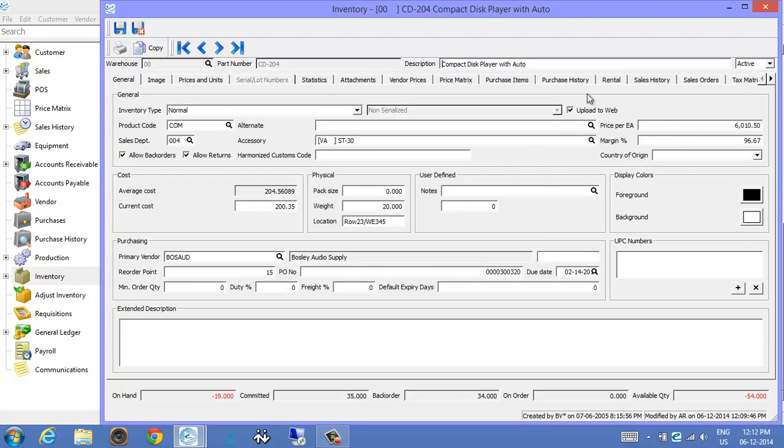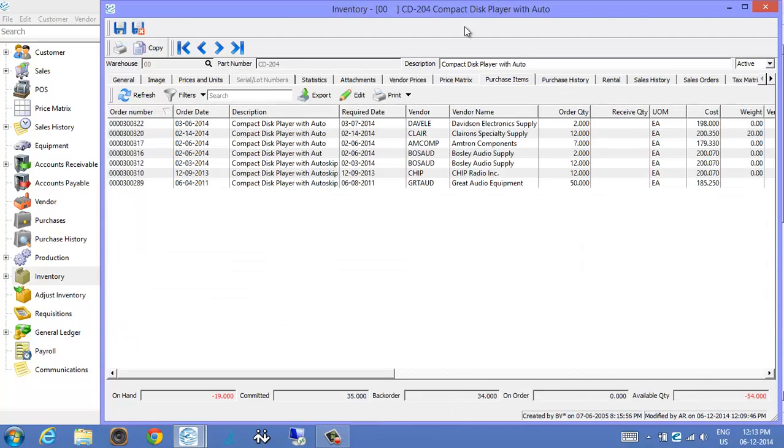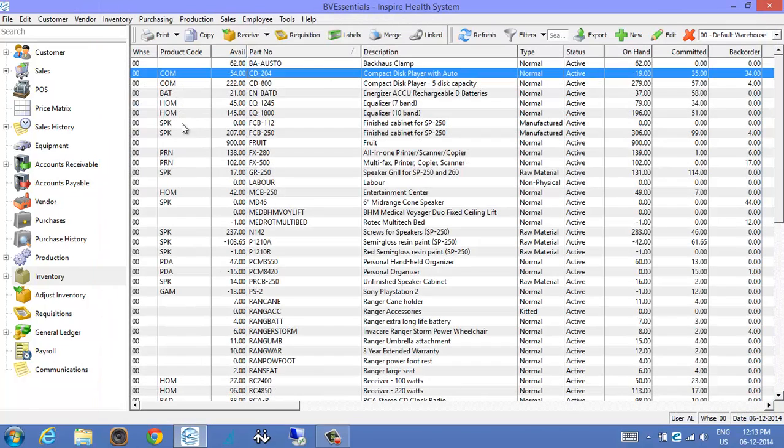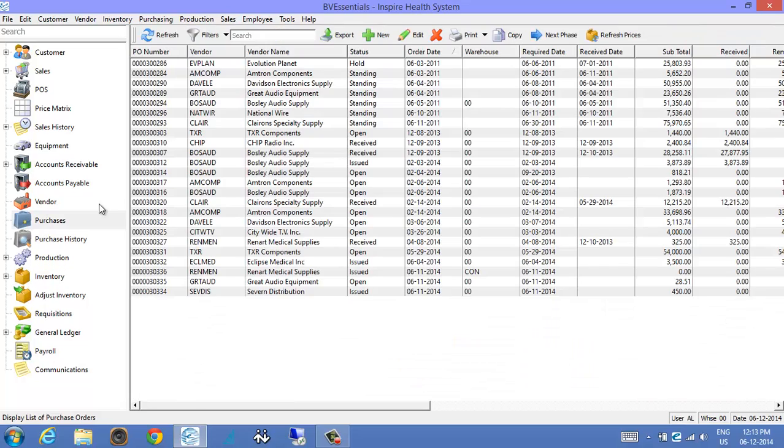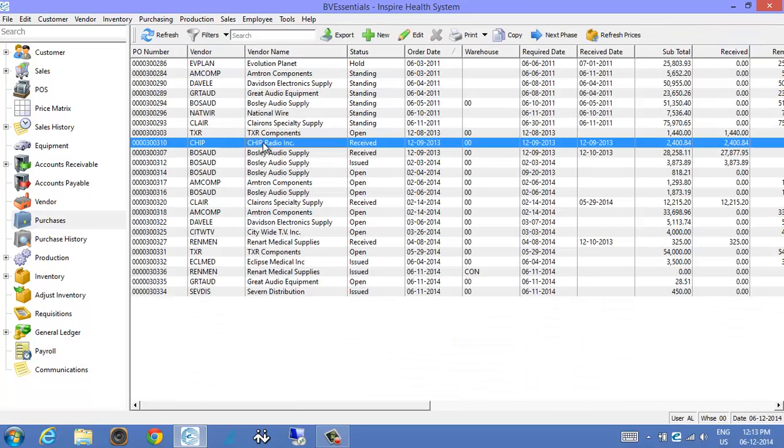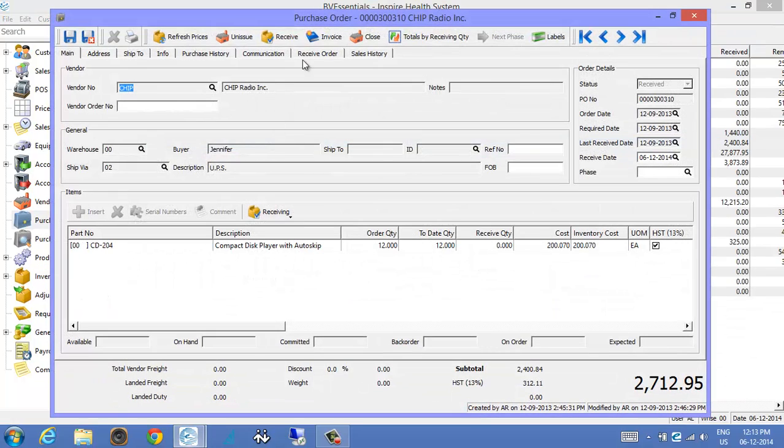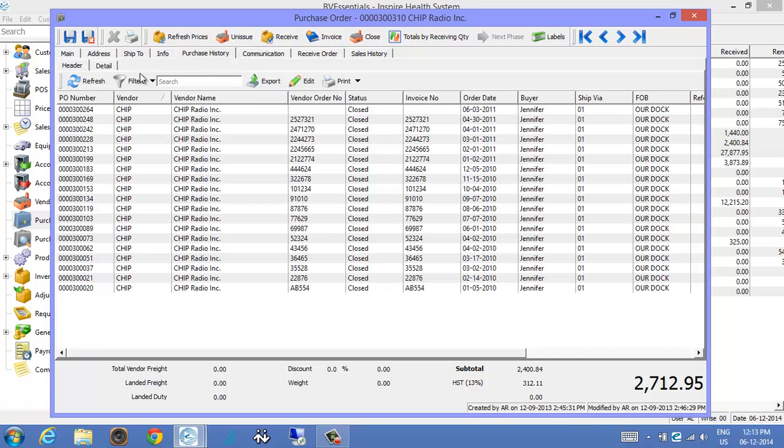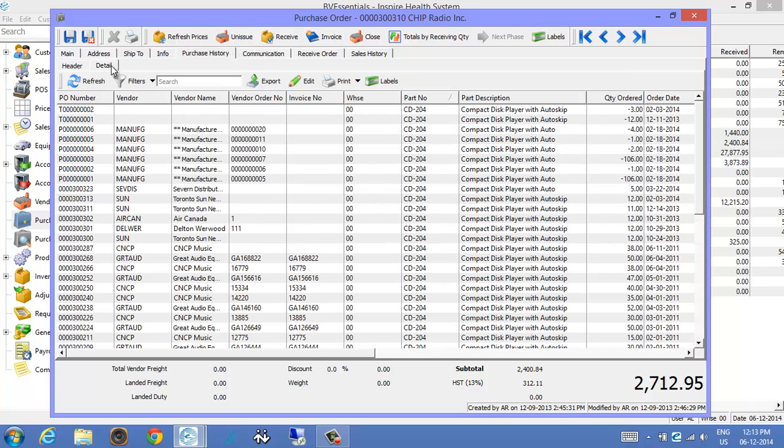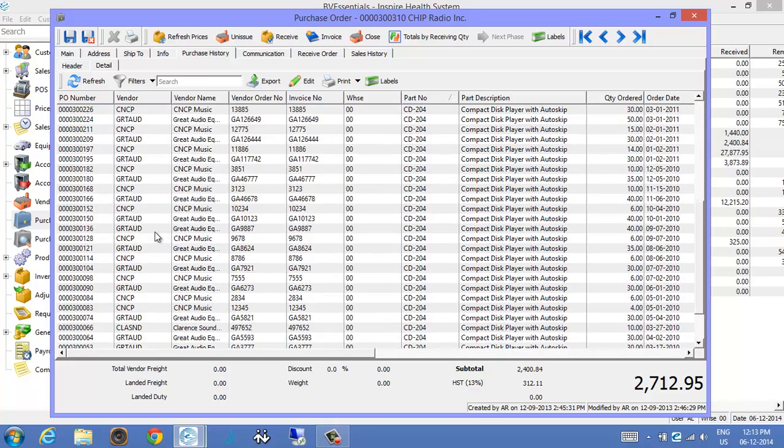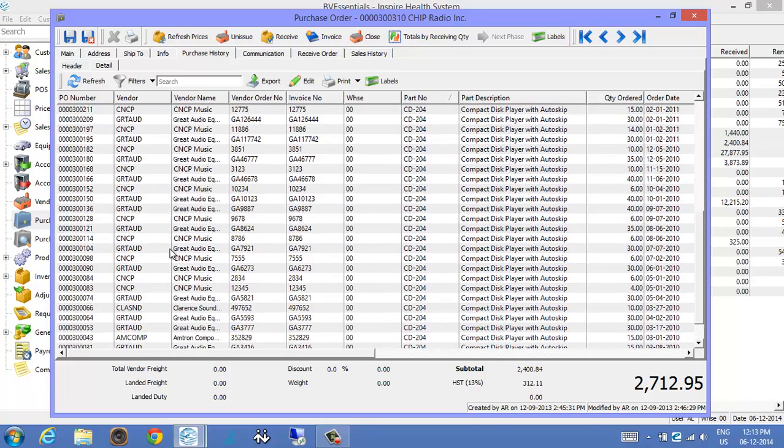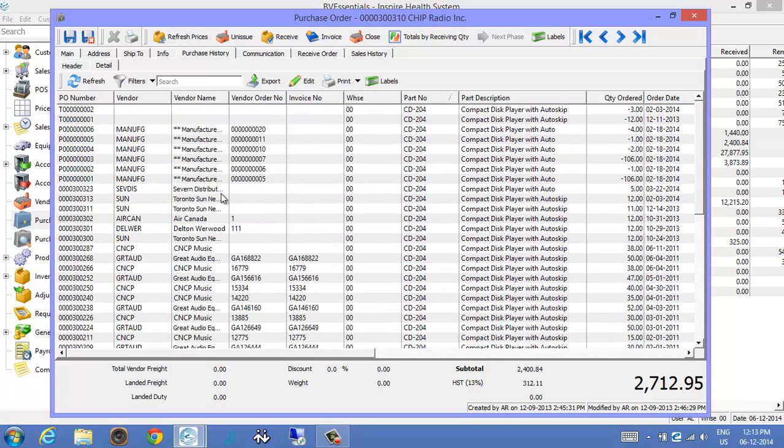And then additionally, if you go to the purchase order module and you open up a PO, we always had the purchase history section, but we now also got details in here. So you can look at every detail of every line whenever those items were purchased instead of having to drill down to each purchase order.